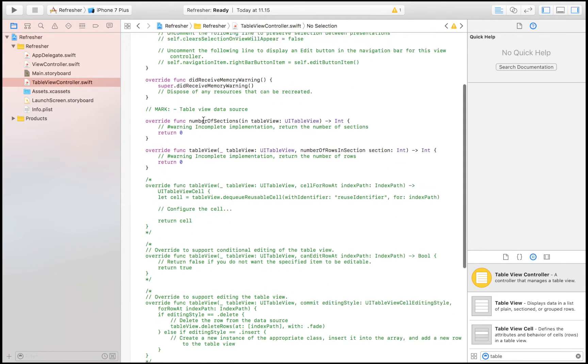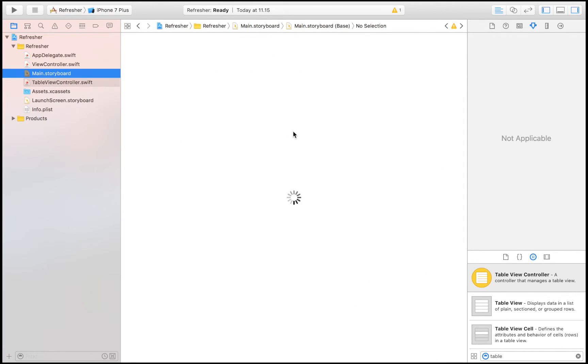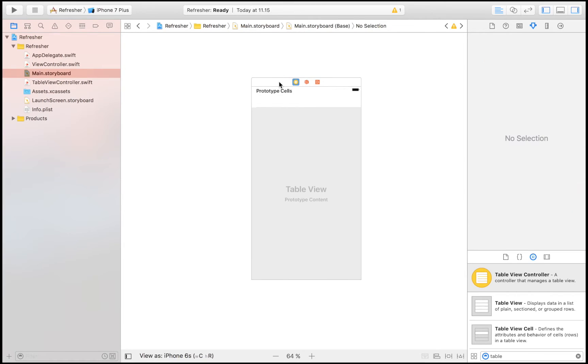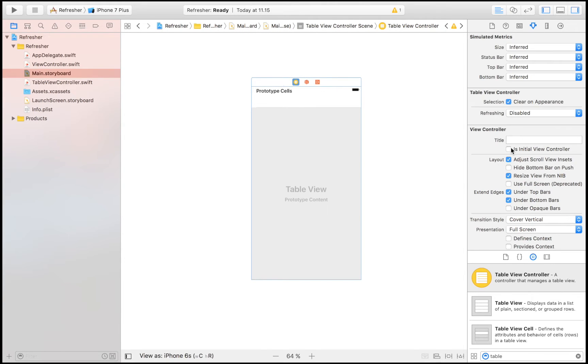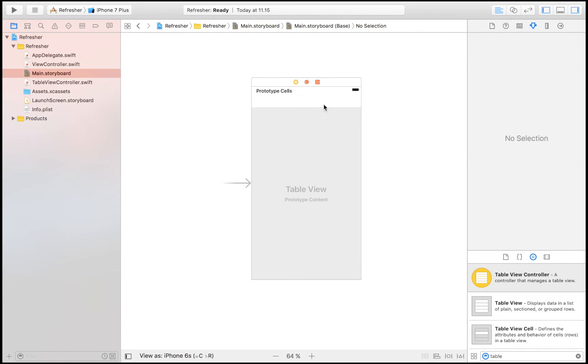Make sure that it's the initial view controller and that you give the cell an identifier like I did, named cell.